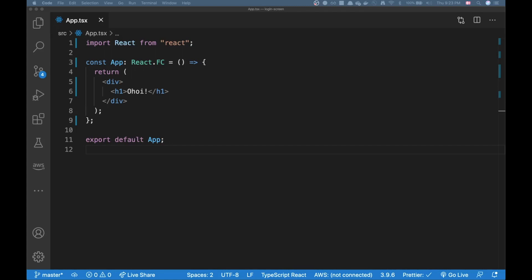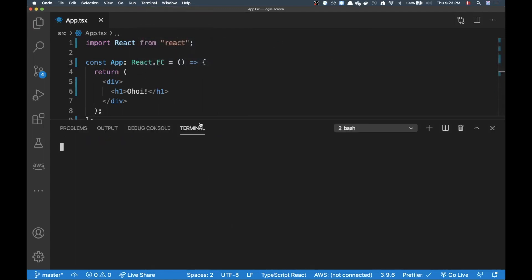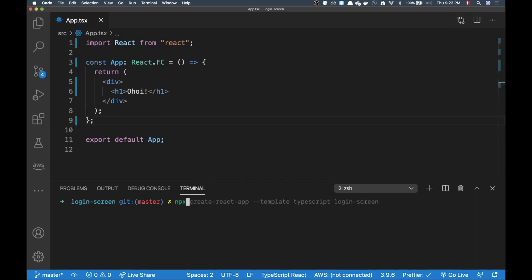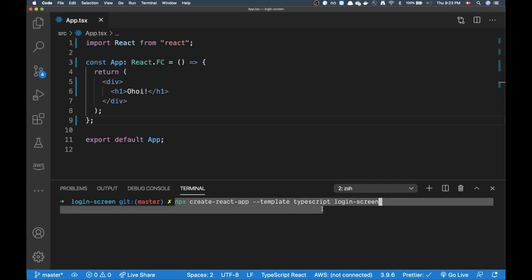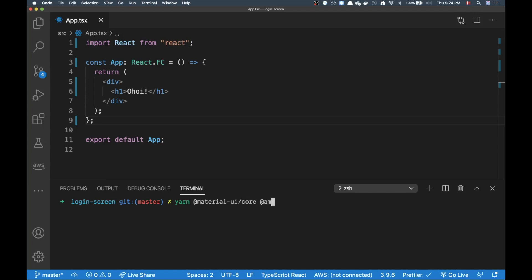Alright, on to this video. I'm in a fresh React project using TypeScript. For anyone new to this: if you're creating a TypeScript app for the first time and want all the boilerplate taken care of, you can run `npx create-react-app --template typescript` followed by the name of your app. After that, I installed two libraries — Material UI core and Material UI icons — using yarn, but you can use npm if you prefer.